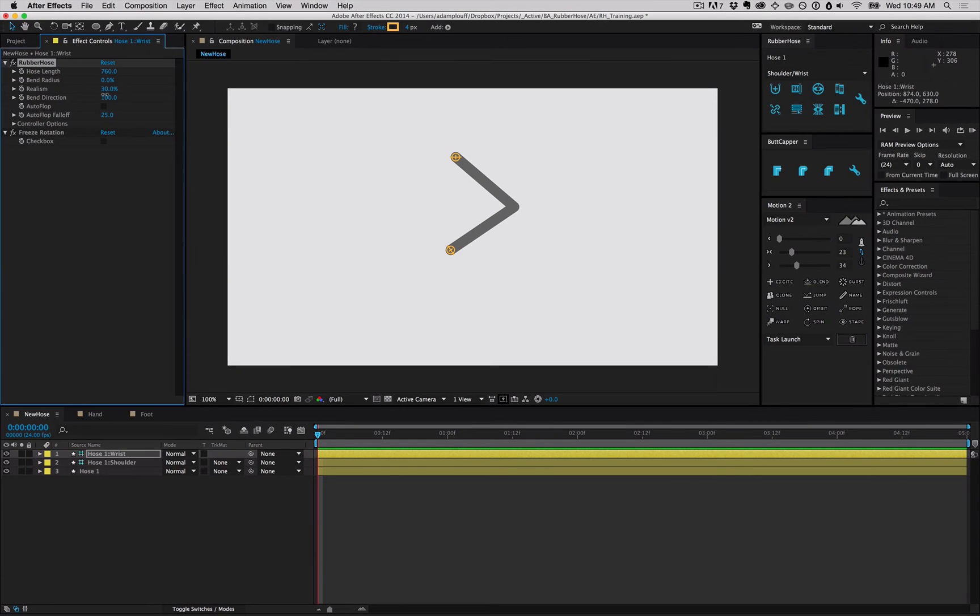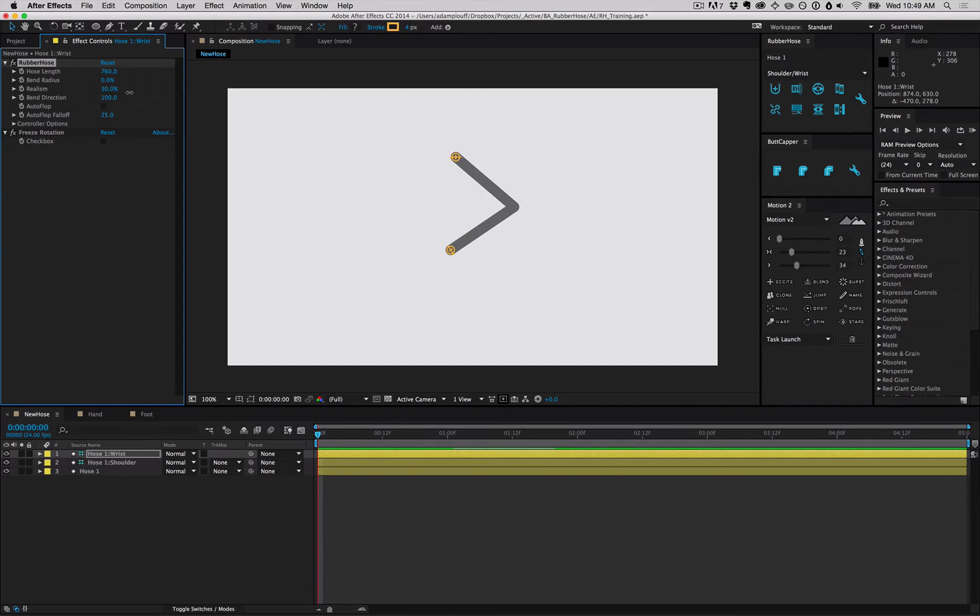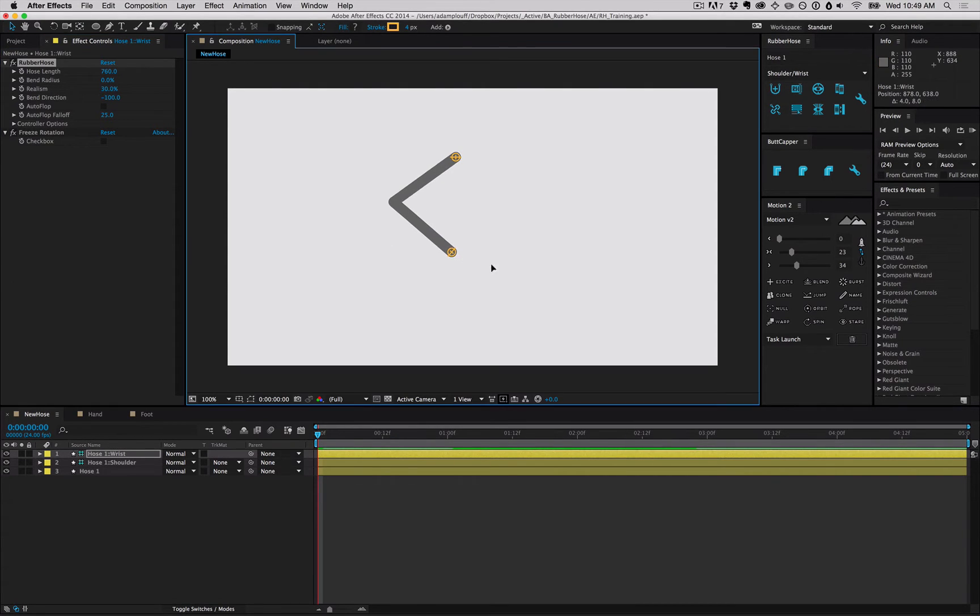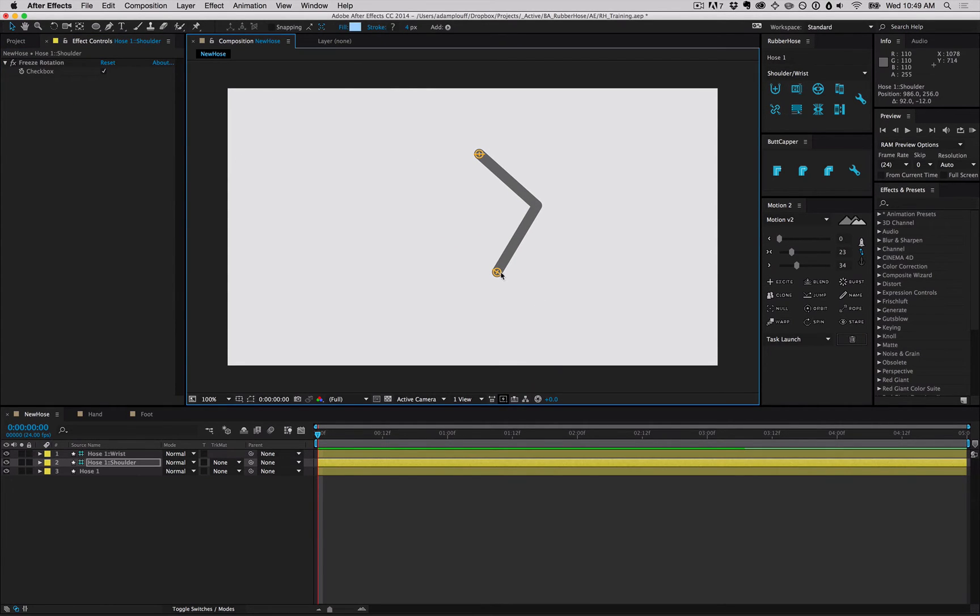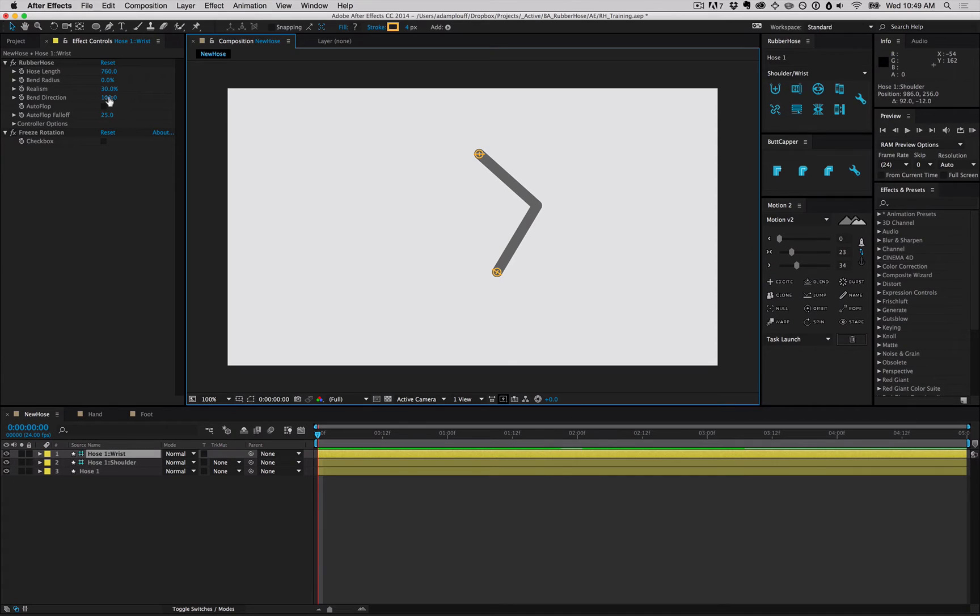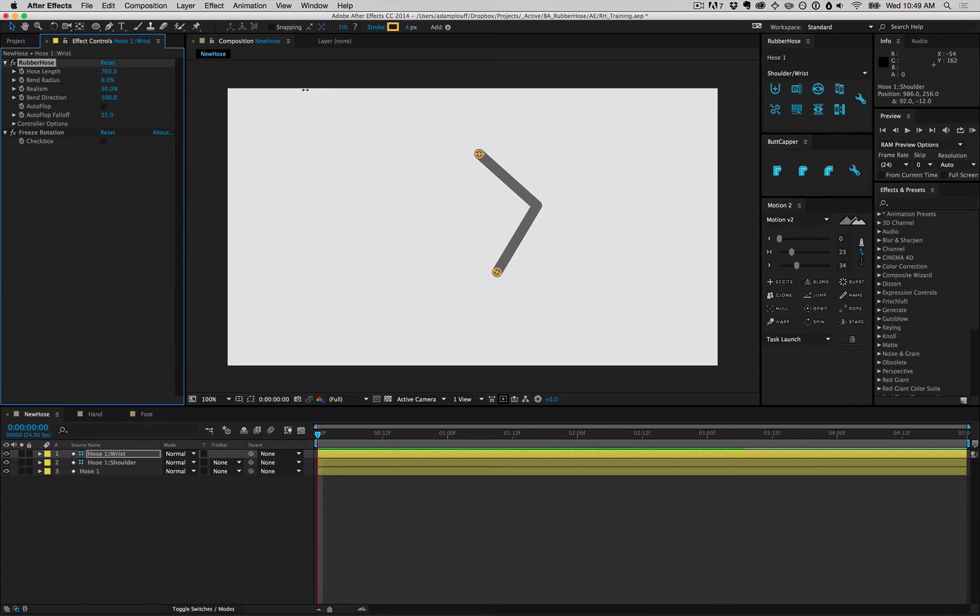In traditional IK, a bend can only face one direction or the other and there's no real easy way to go in between. But since we're not using traditional IK, you have full control over the direction it's going and all the space in between. This is really useful for perspective and direction changes.